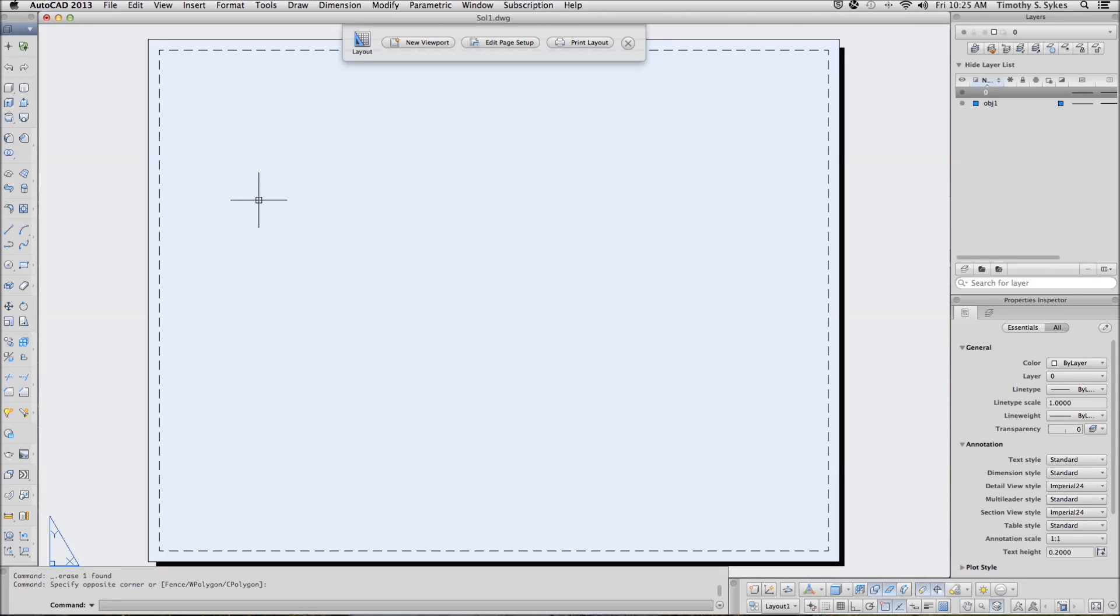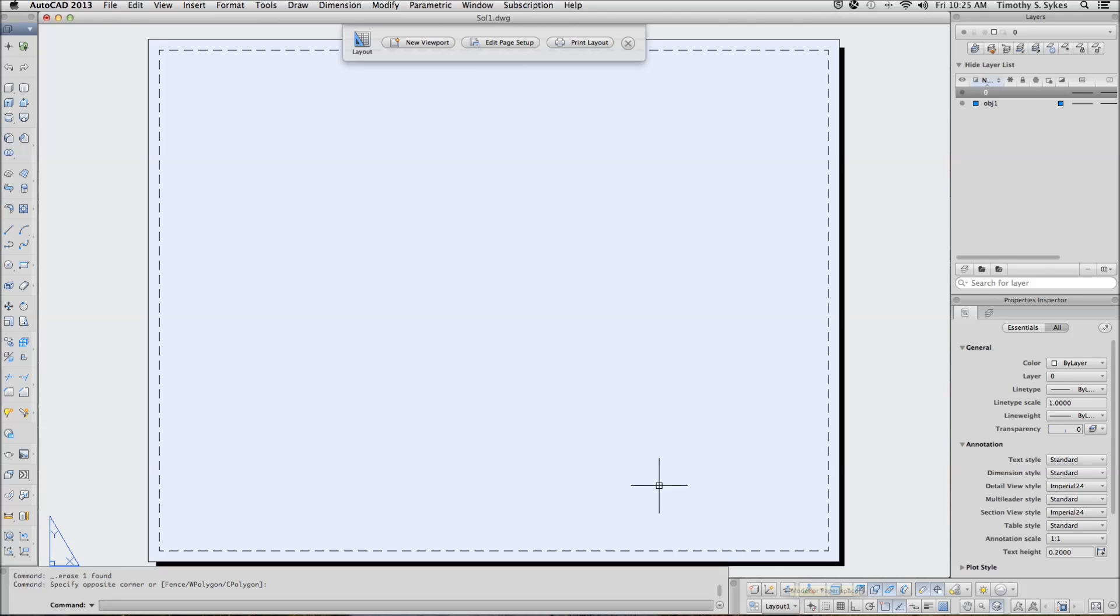This is exercise 39.2.2a using the SolveView command to set up a layout. I am in Sol 1 in the Steps Lesson 39 folder. I have activated layout 1, my layout 1 tab, and I erased the viewport that showed up automatically.